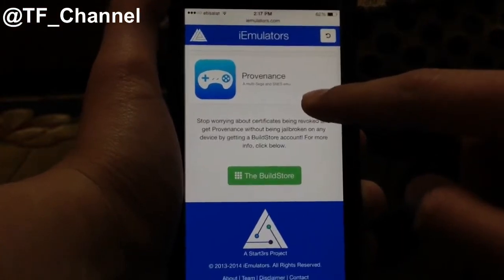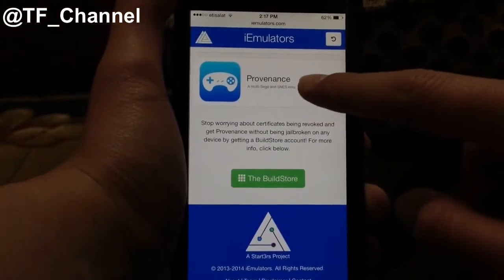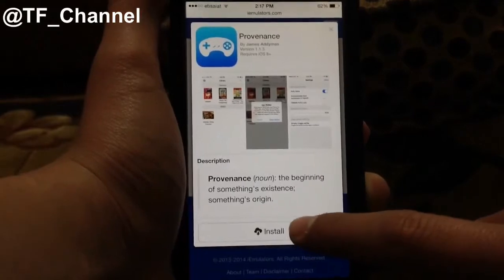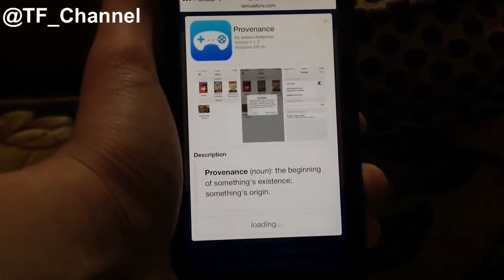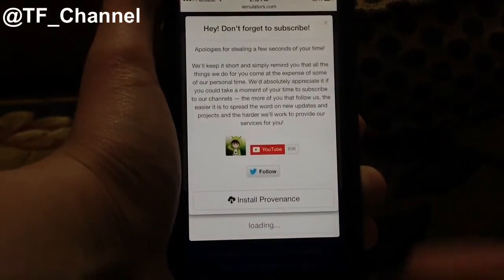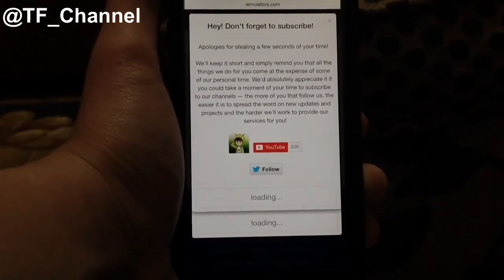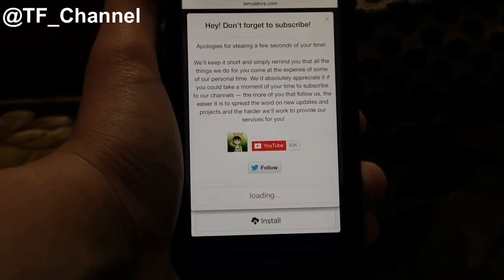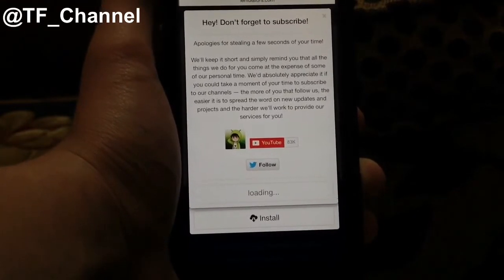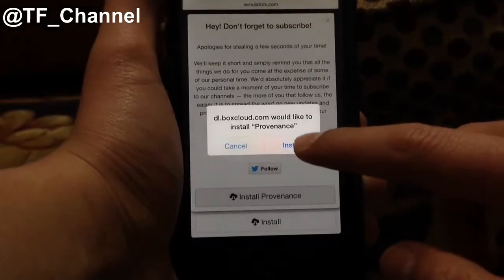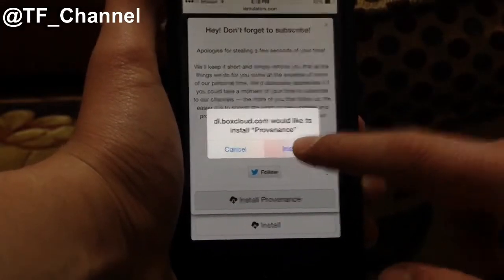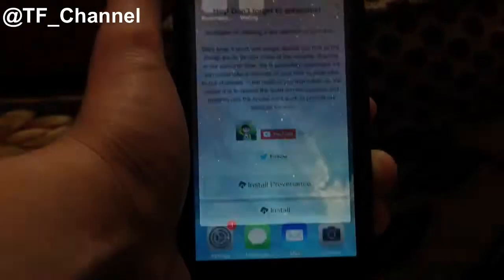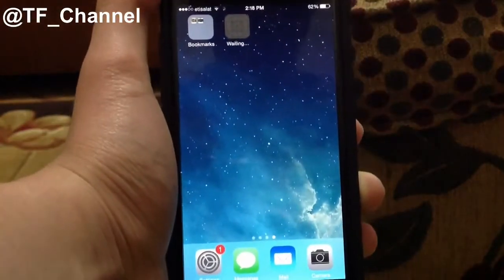You can download Provenance — I think that's the name. Basically just tap on that, and then tap on Install, and then tap on Install Provenance. Then basically just wait a little bit, and then tap on Install one last time, and you'll find it installing right here.